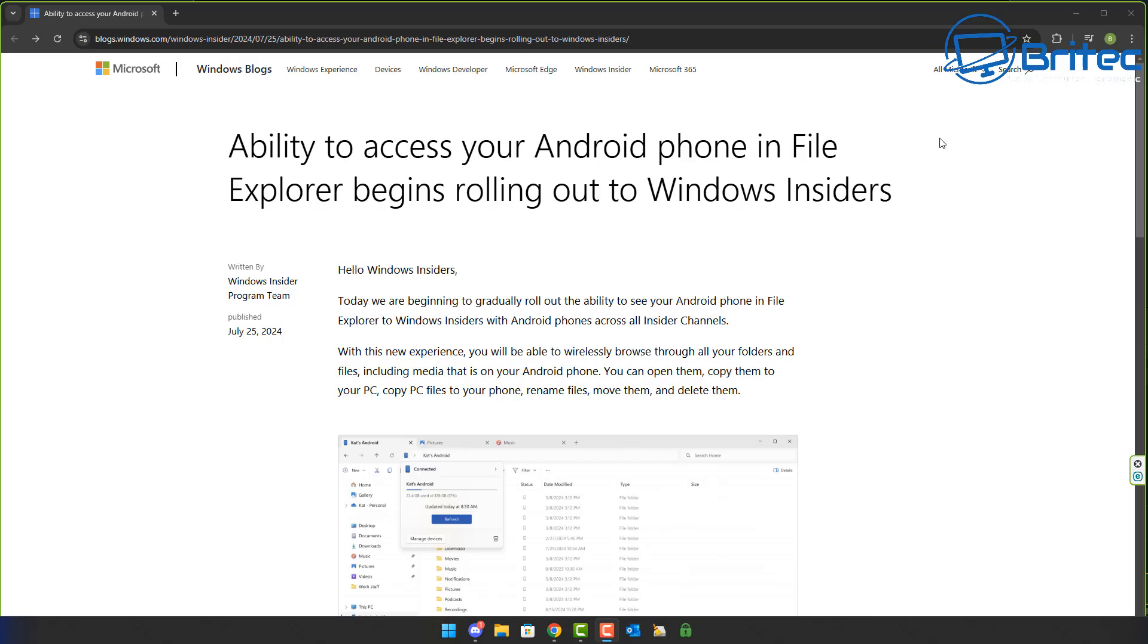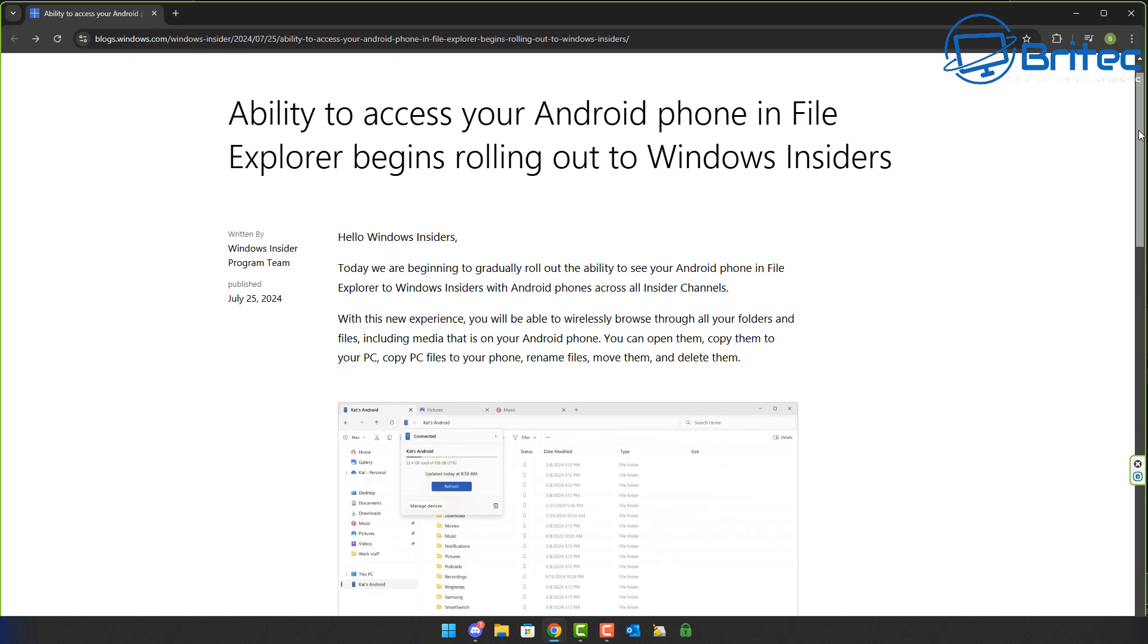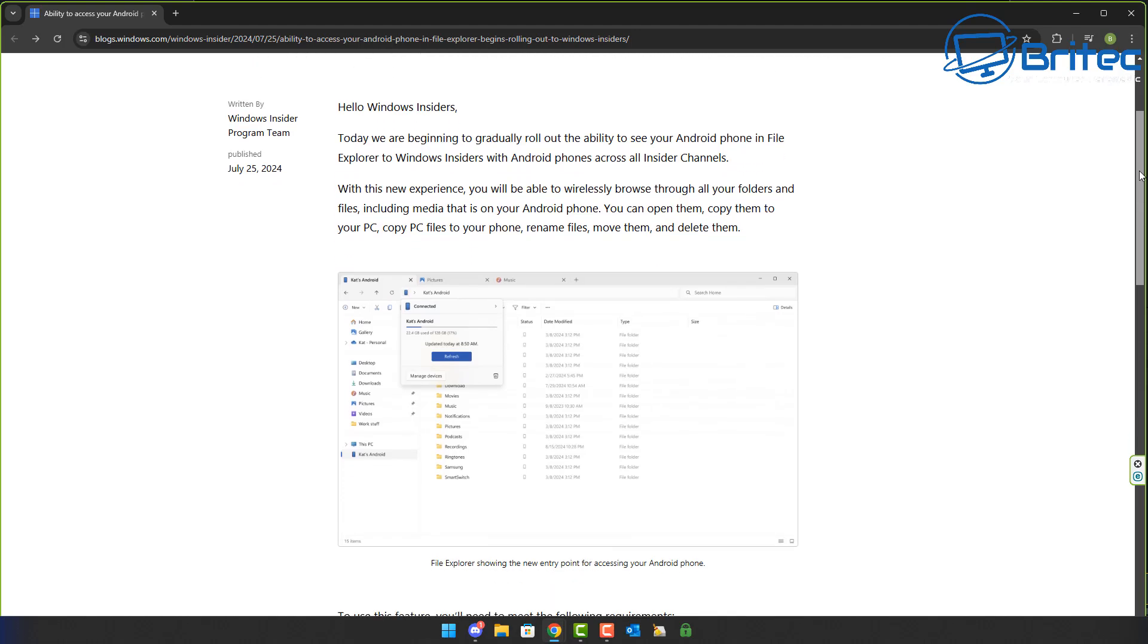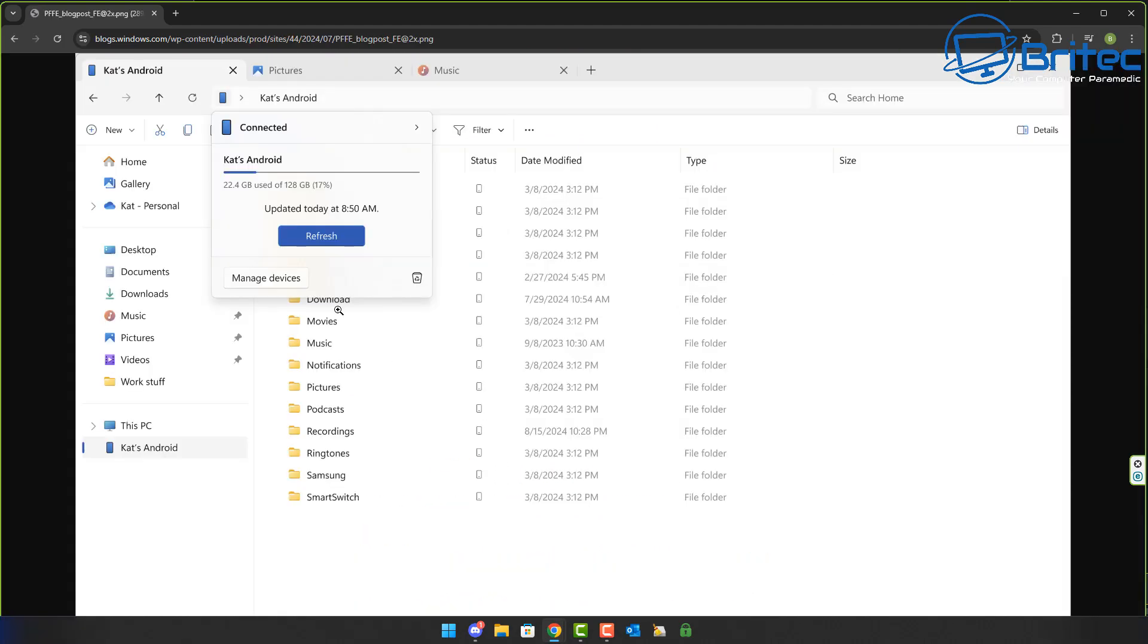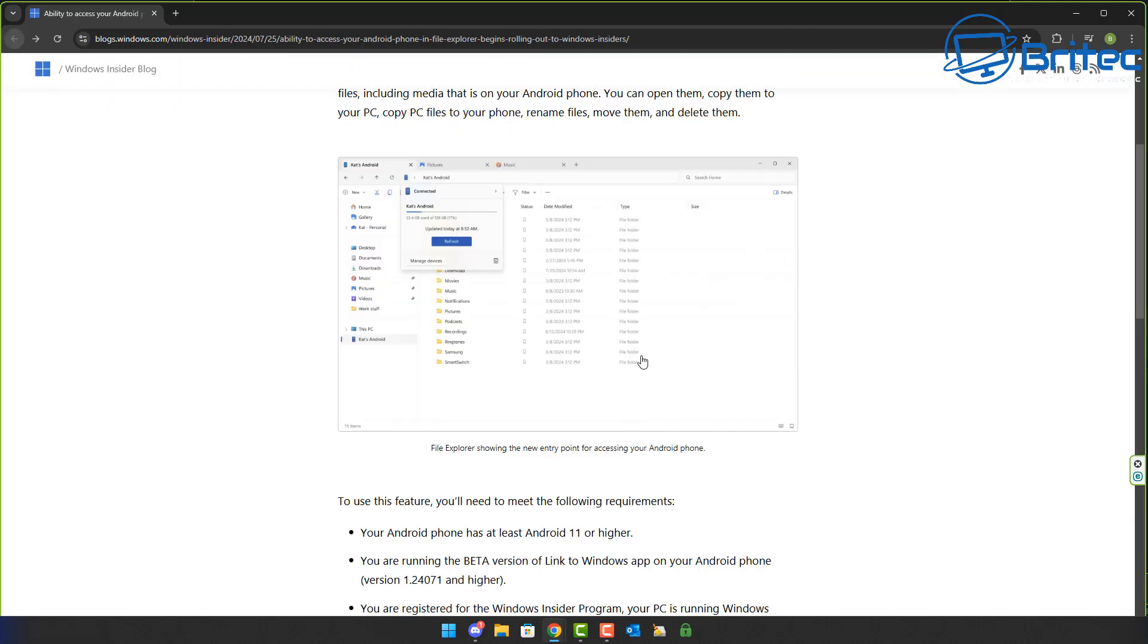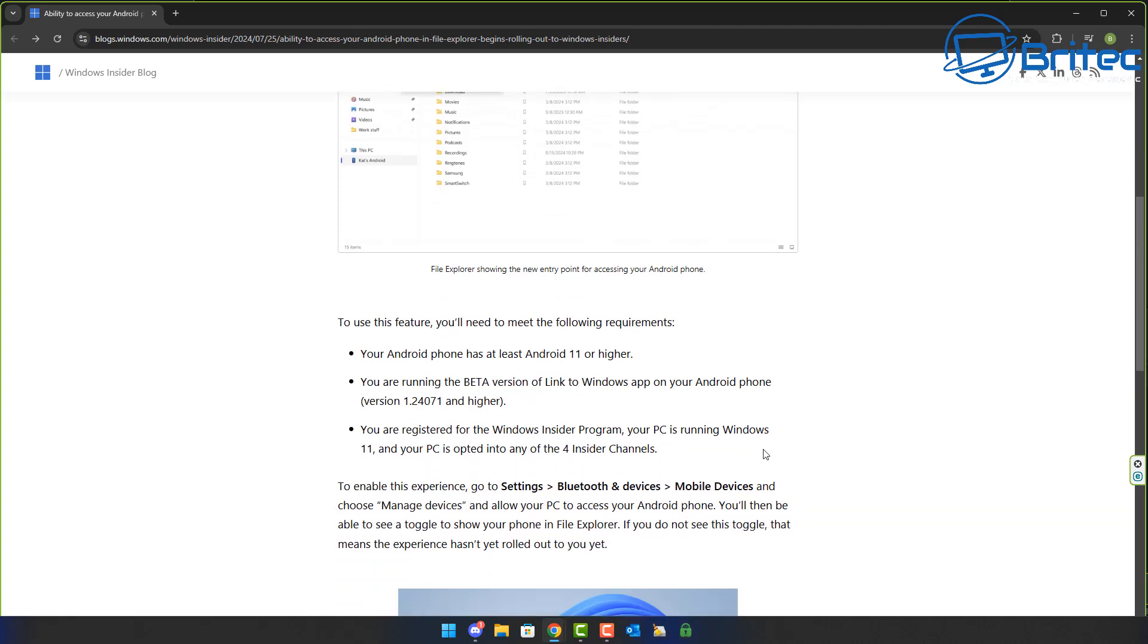Now if we look at Microsoft's website, if you're running 24H2, you can see the ability to access your Android phone files in File Explorer is starting to be rolled out. So if you have upgraded to the latest version, you'll see something looking like this in File Explorer when you're connected to your phone. You'll be able to gain access to all of the phone information via File Explorer.